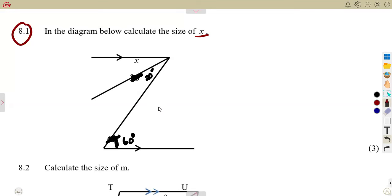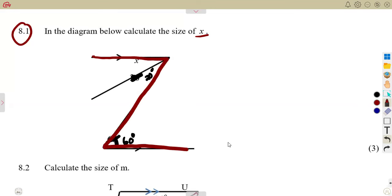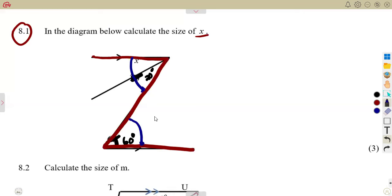So if you are to consider, these two lines are parallel and we are forming a Z. Take note — it is a Z that you're forming, which means we're talking about the alternate angles. And we do know alternate angles are equal, which means the value of this angle here is equal to the value of this angle that we are given.